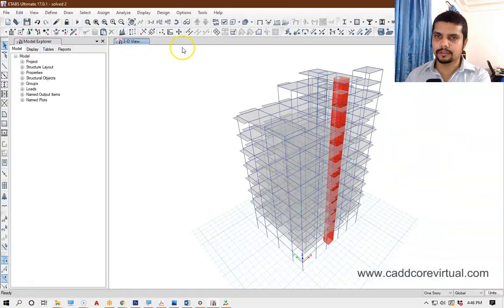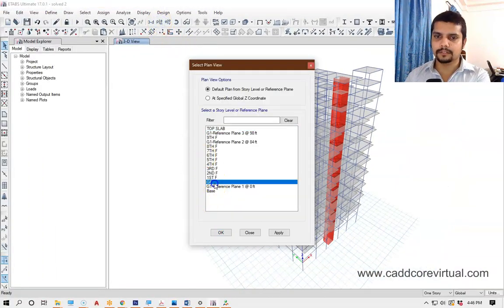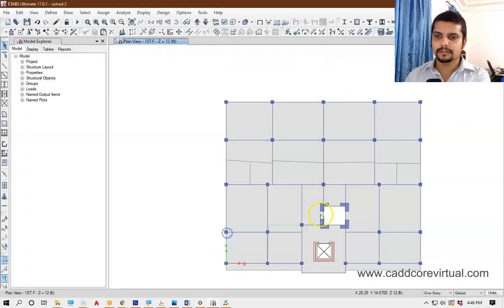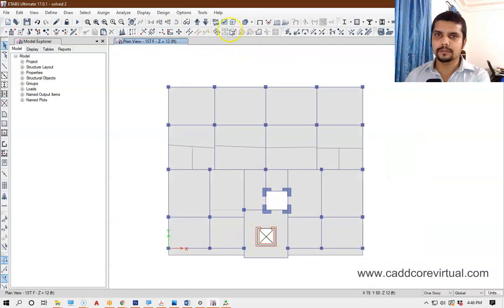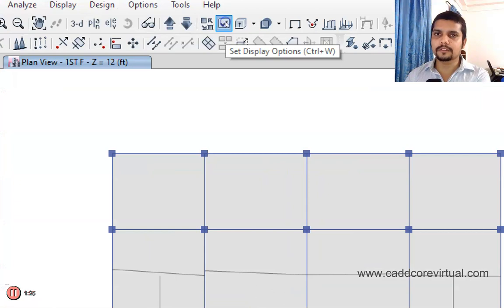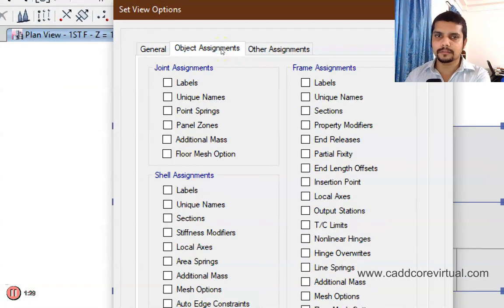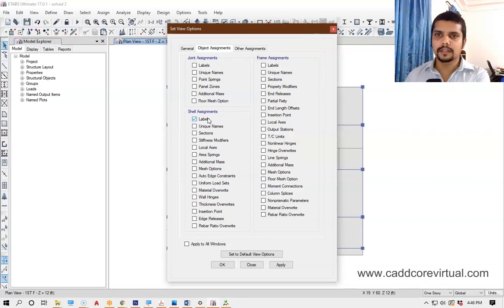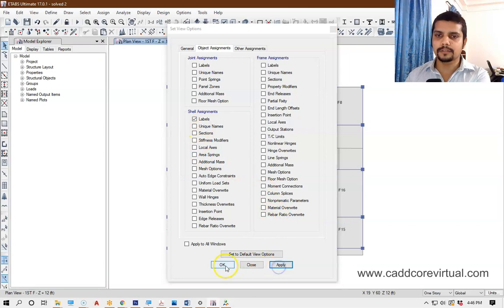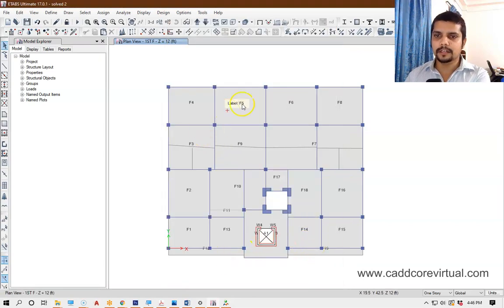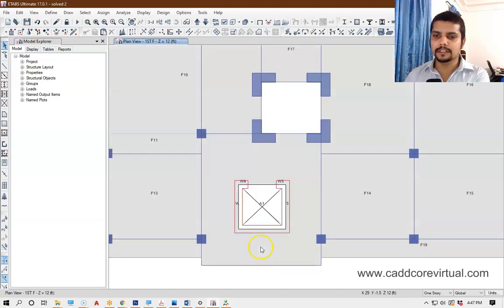Now we are going to start the plan. The plan is going to start at the first floor. Level is going to set the display option — clicking the set display option. Clicking the object assignment, select the shell assignment, select the level. We will apply the level.